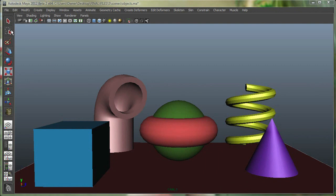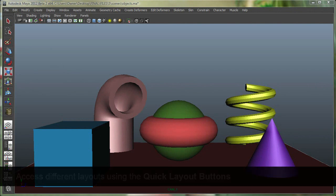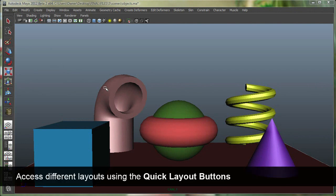Right below my toolbox I have my quick layout buttons. Right now I'm on a single perspective view, or actually on my camera view. I can go to a four-view layout right from here.